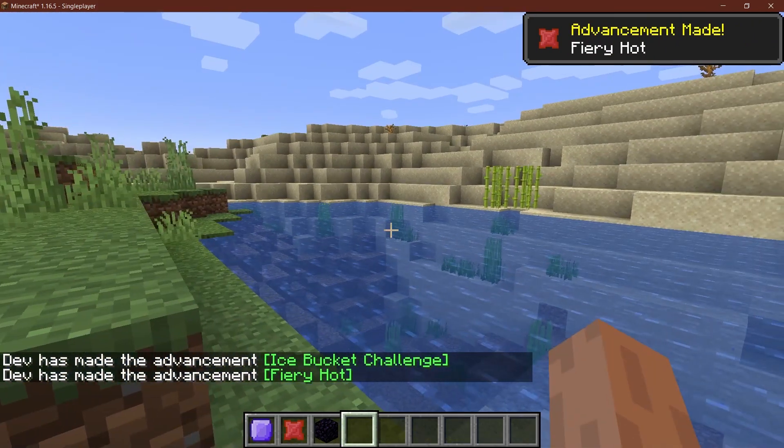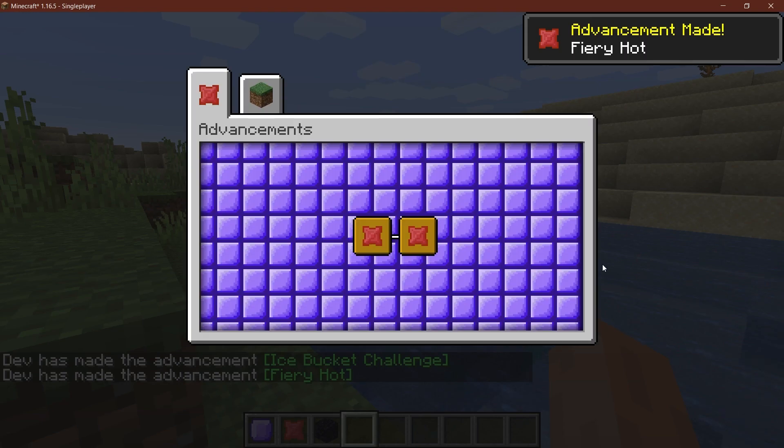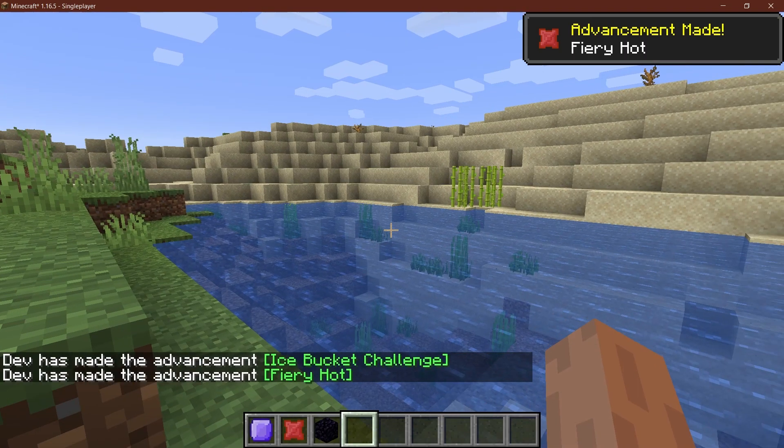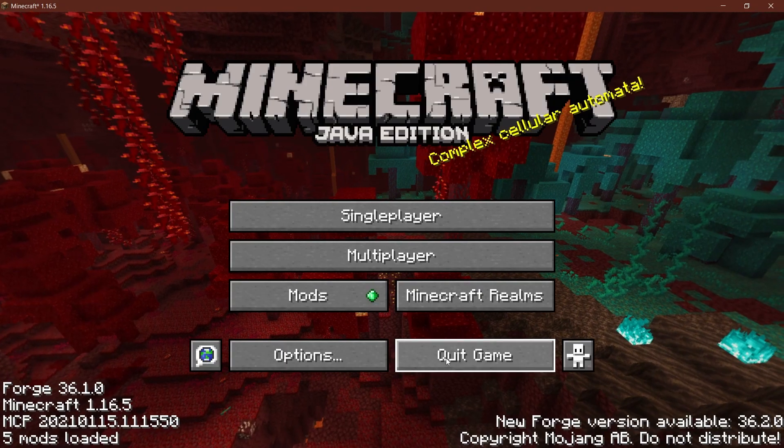So as you can see, now we have that as well. So this is a quick and easy fix to basically get the advancements proper.